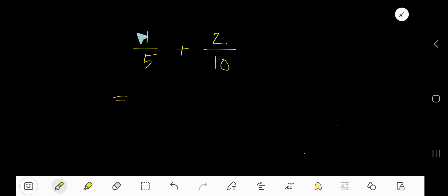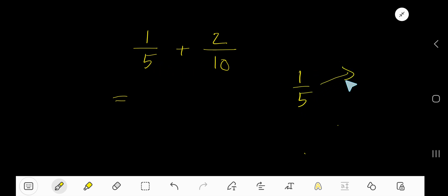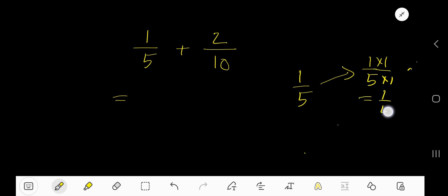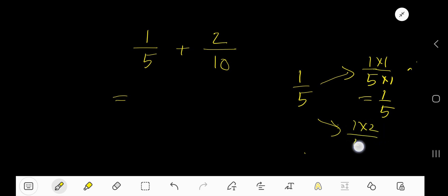To find the same denominator, we will consider equivalent fractions for each fraction. So the equivalent fraction of 1 over 5 will be — multiply both numerator and denominator by the same number. If you multiply by 1, that gives you 1 over 5. But if you multiply both numerator and denominator by 2, you will get 2 over 10.